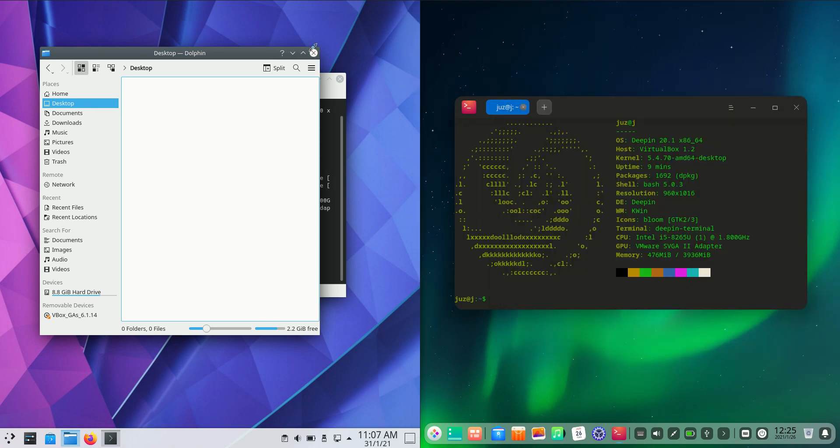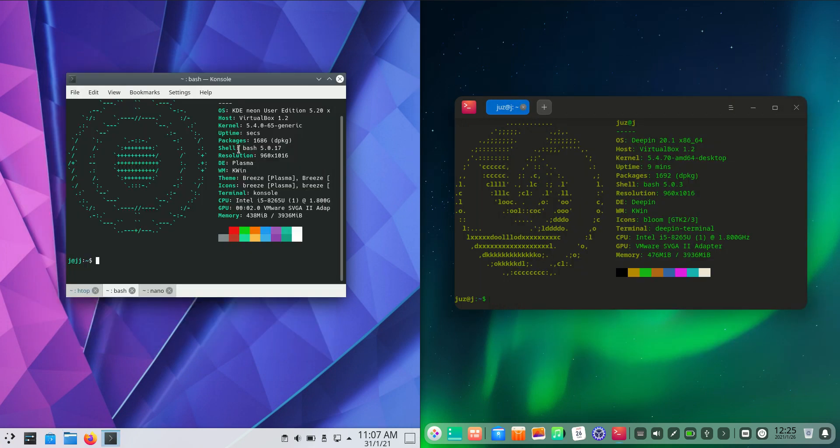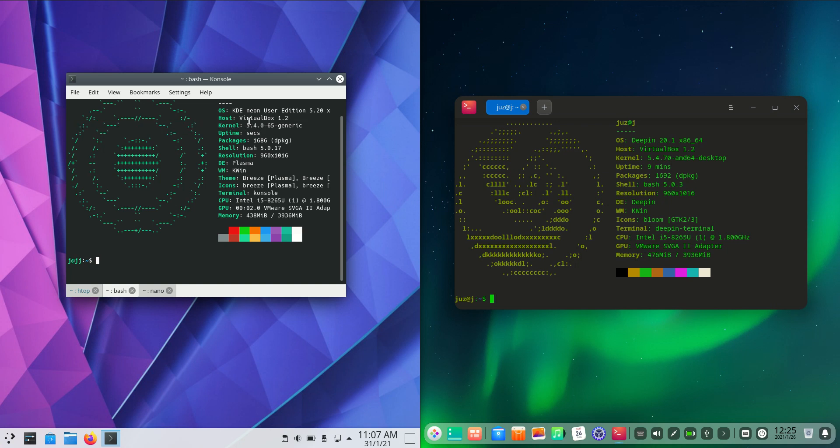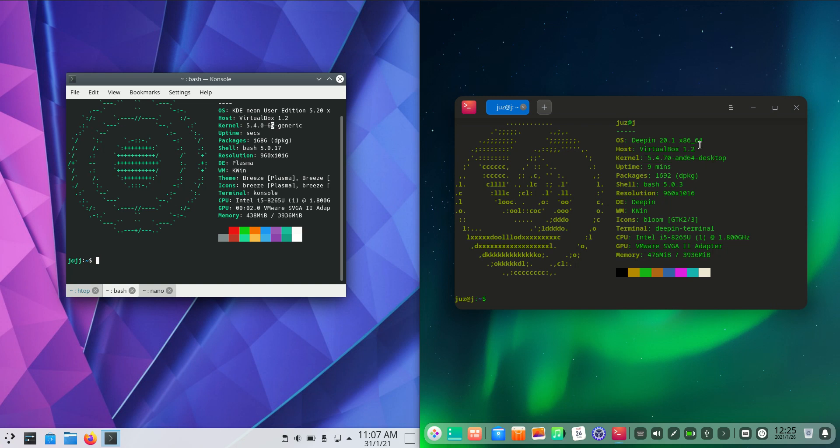If we were to move across to the kernels, we will find that they are quite similar in nature. Very stable kernels there. 5.4, not the latest and greatest indeed, but stable by all accounts. 5.4 as well.